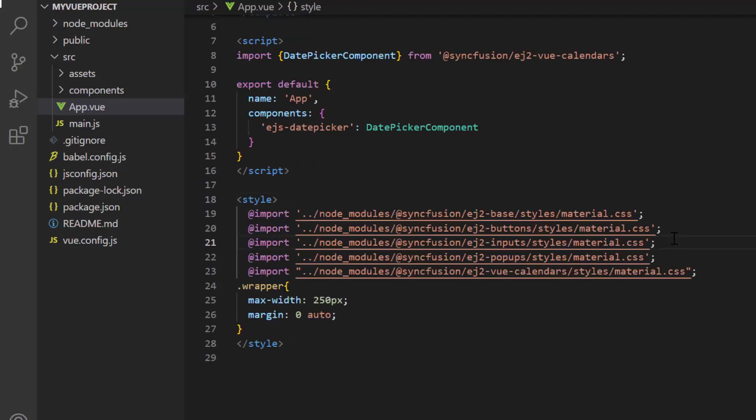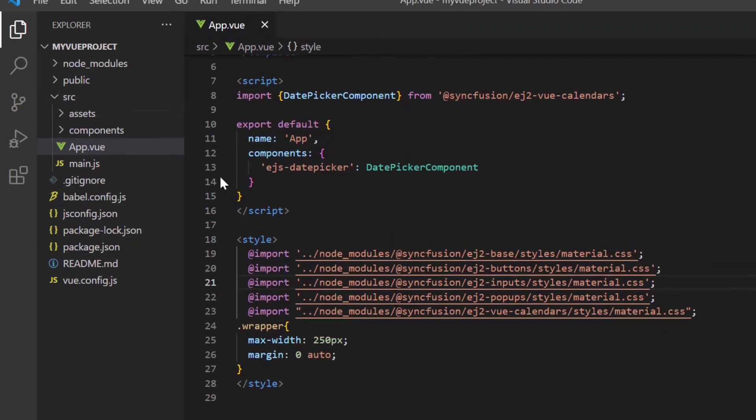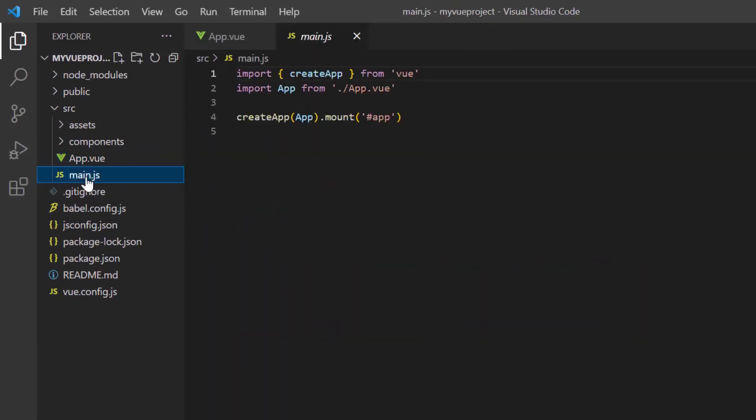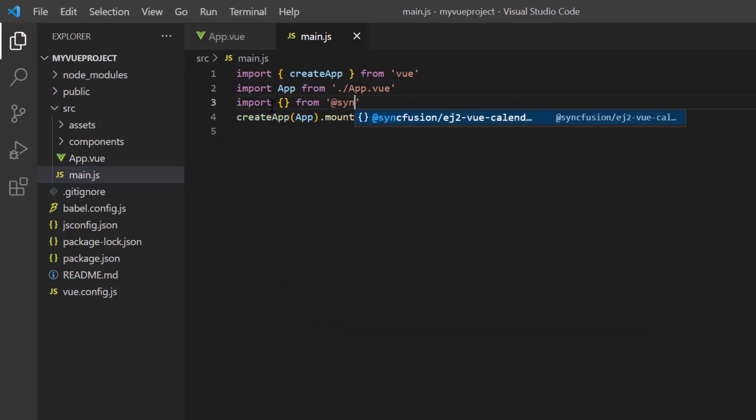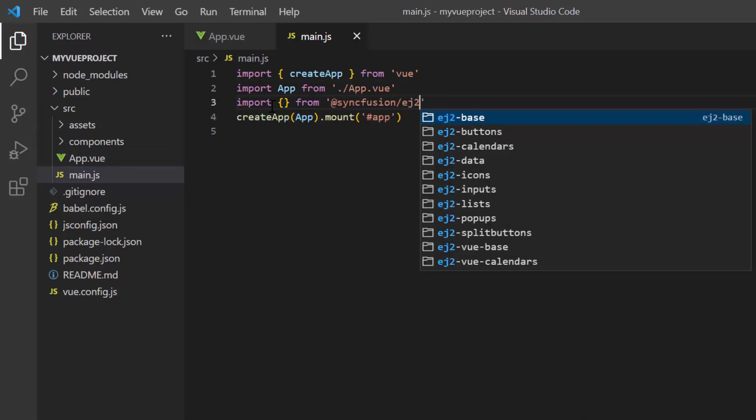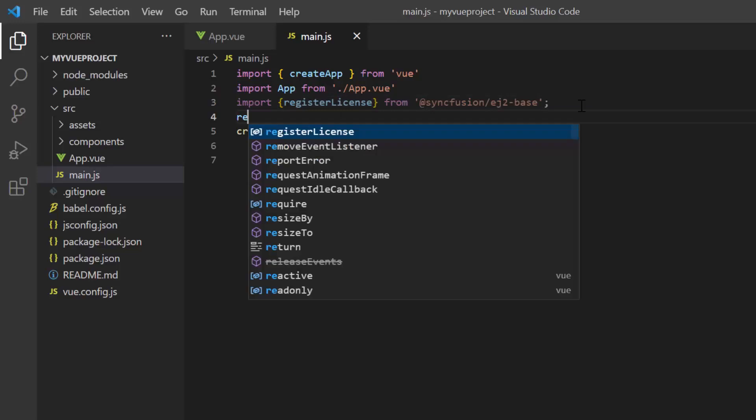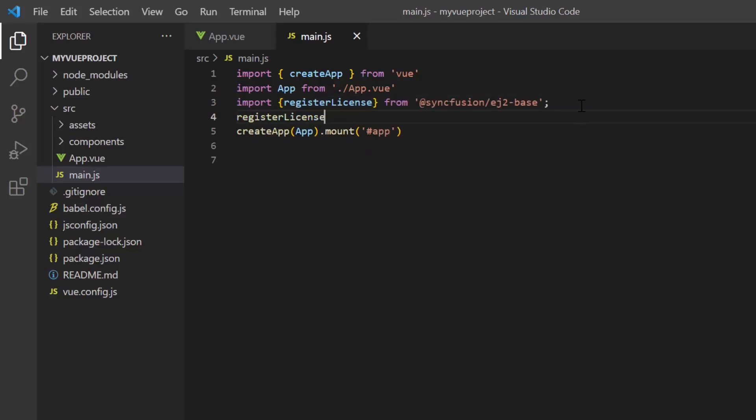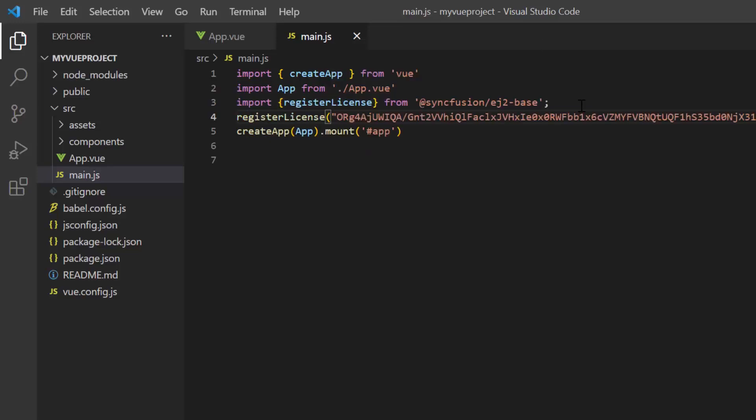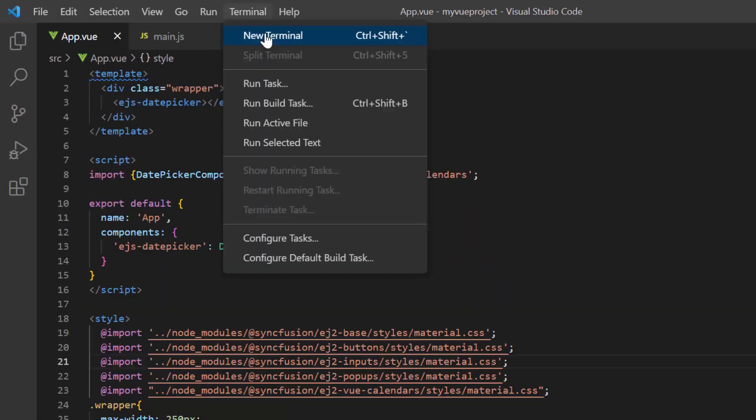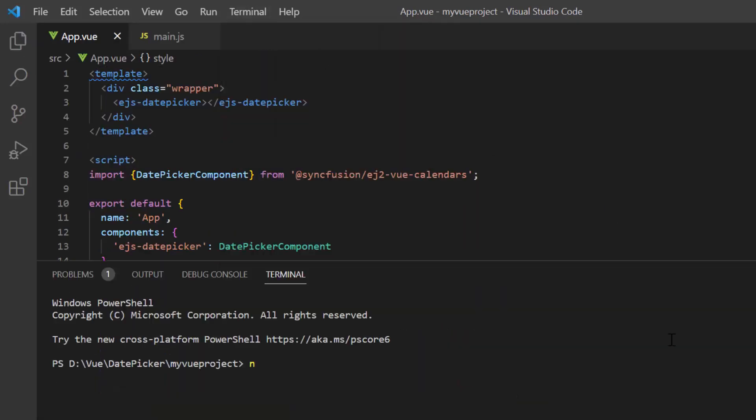Next, the Syncfusion license key must be registered. Open the main.js file and import the register license method from the Syncfusion EJ2 base package. Using this method, I register the Vue trial license. From 2022 volume 1 release, license key is mandatory in Vue projects to avoid license warning.